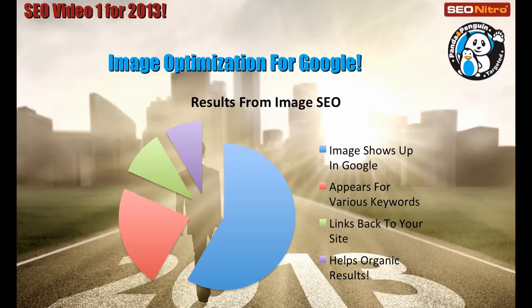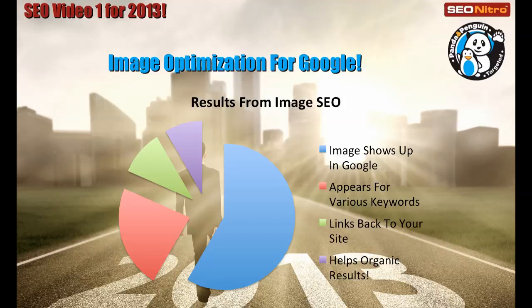The results from image SEO - image shows up in Google, appears for various keywords. Because of the way we're going to optimize the image, you're going to end up getting links back to your site as well, or links within your site. And it also will help your organic results.